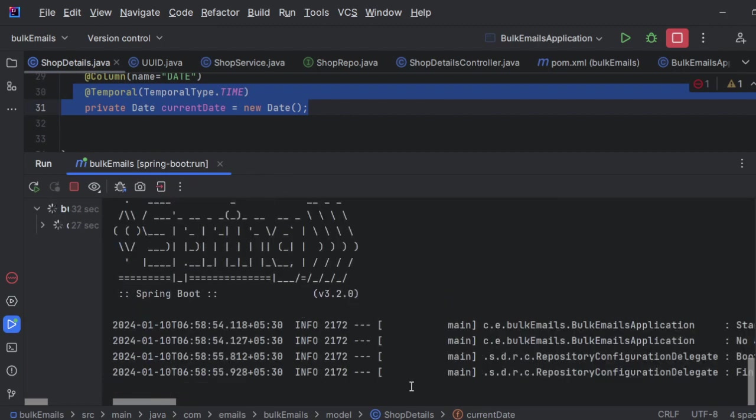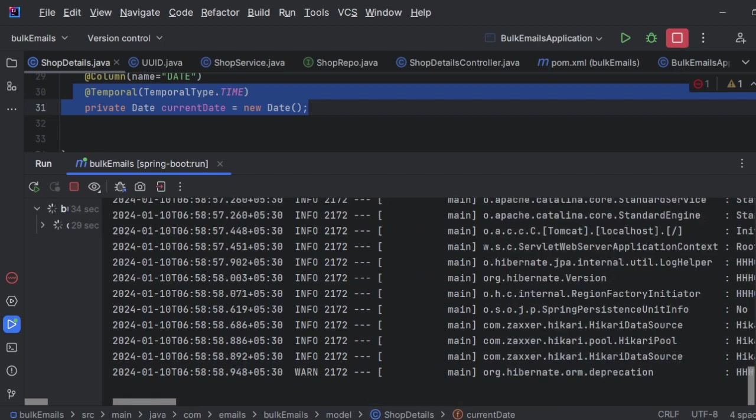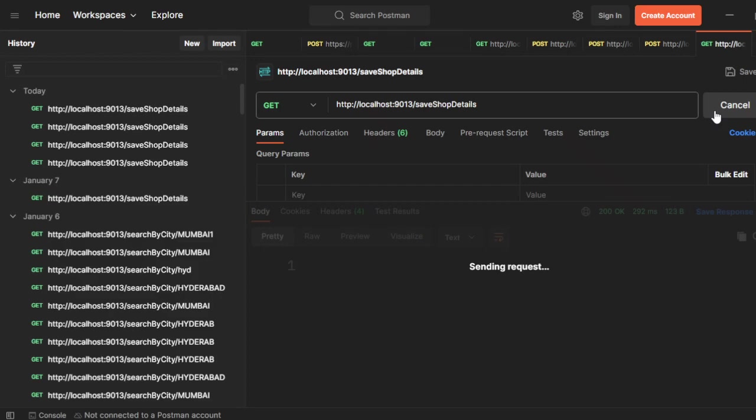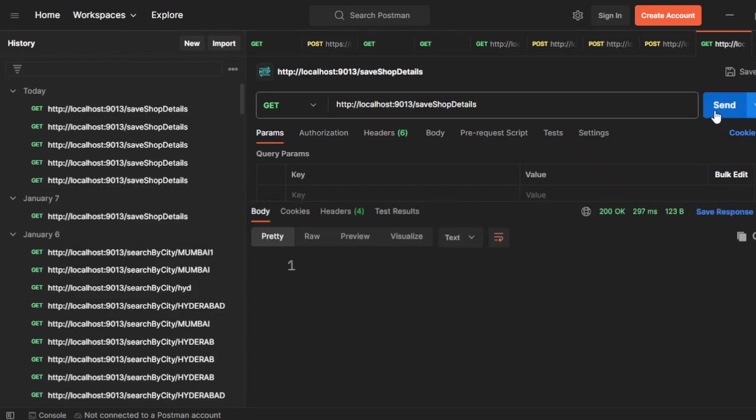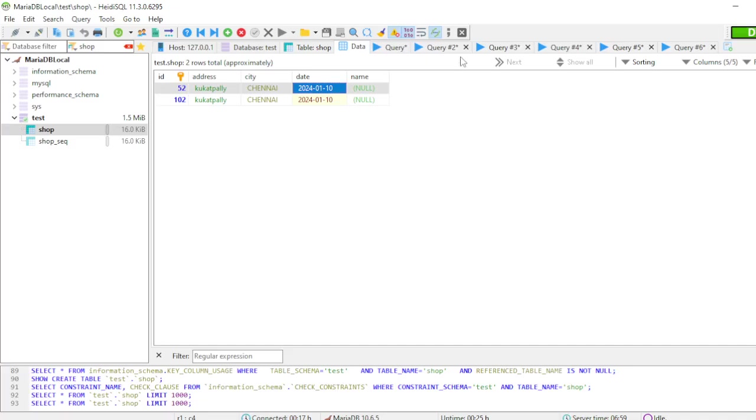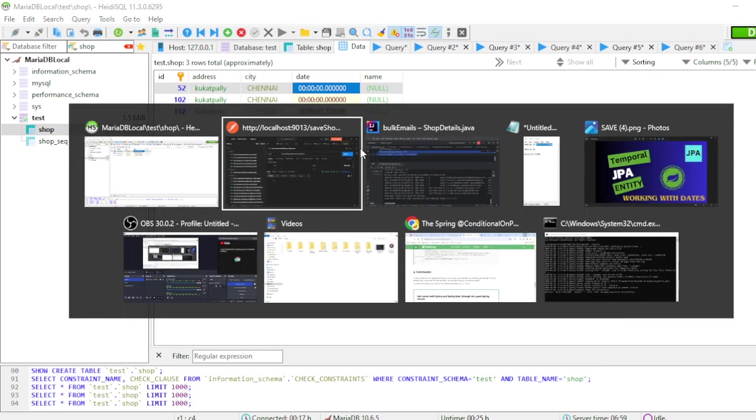Now you could see our application is started. Click on send, 200. Let me refresh this.